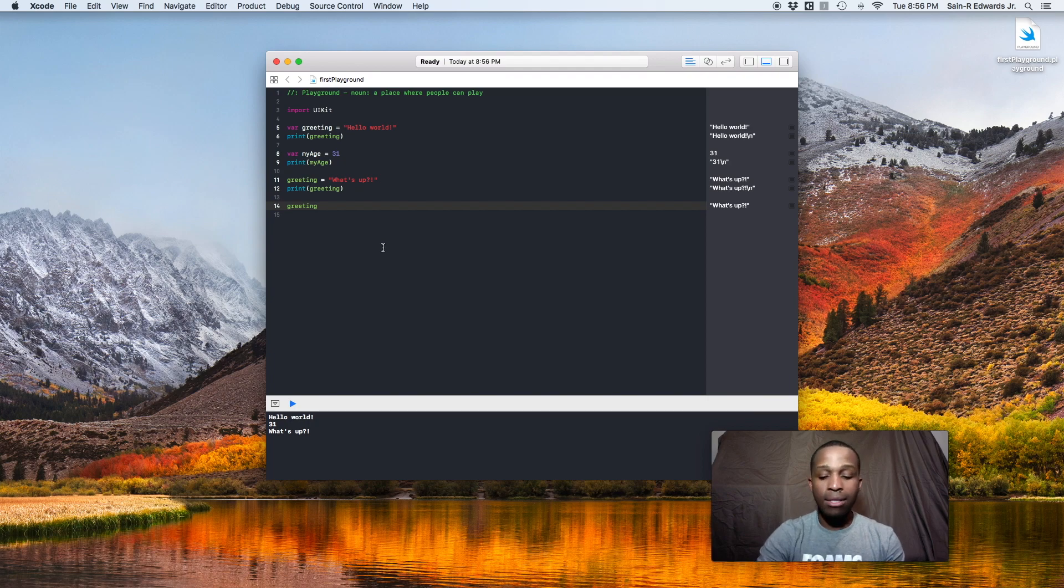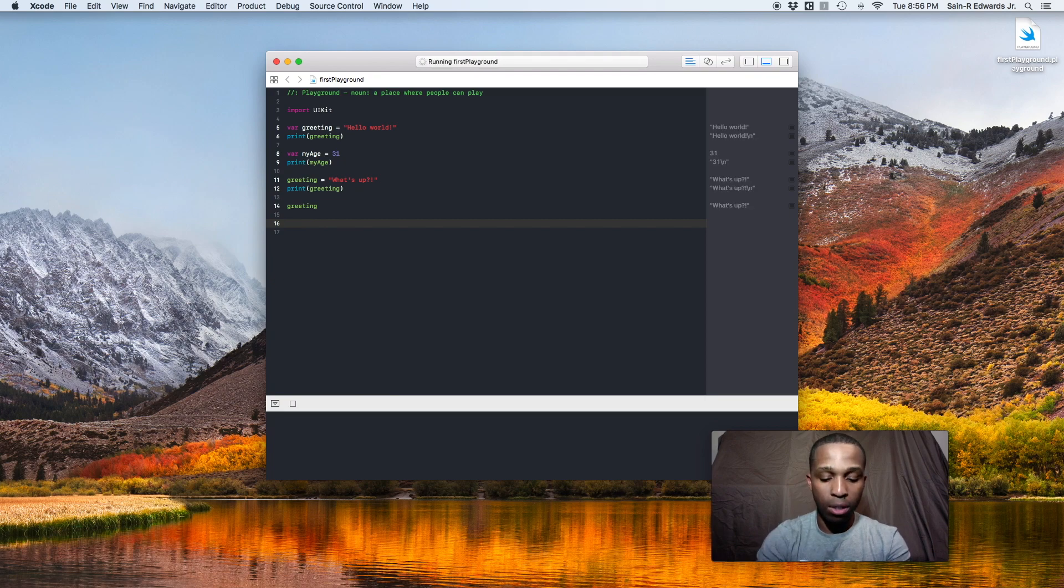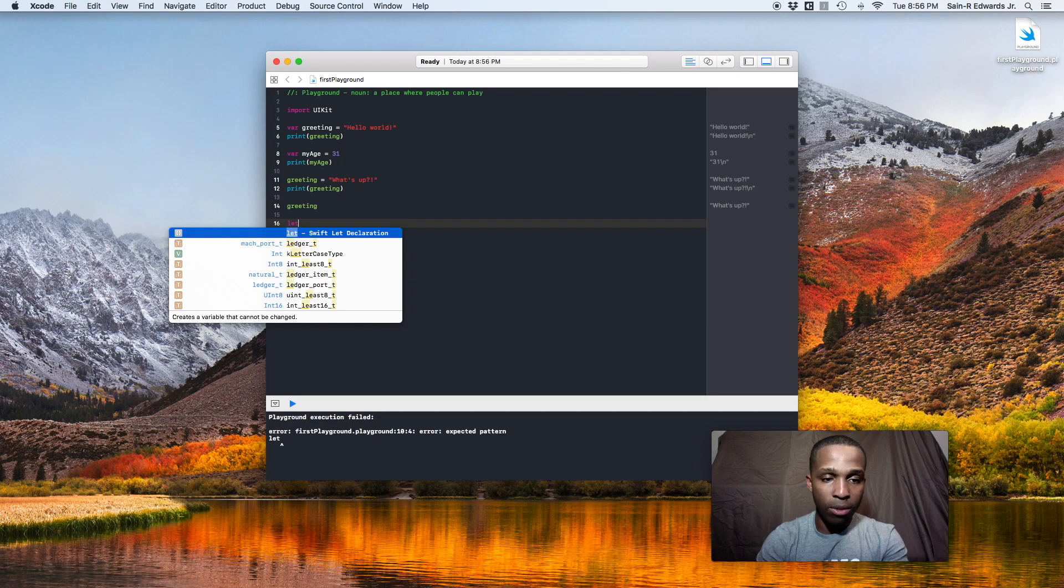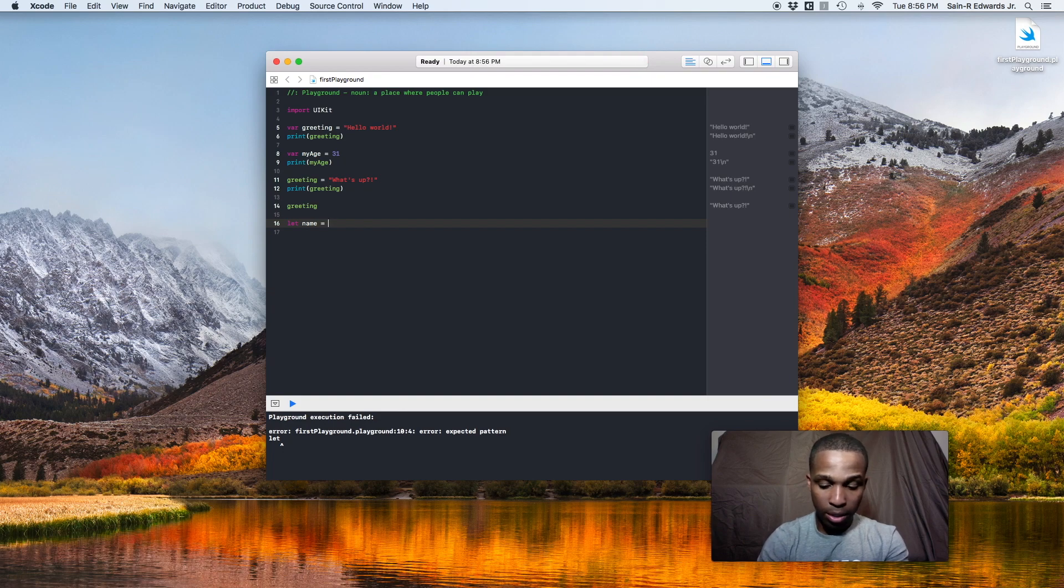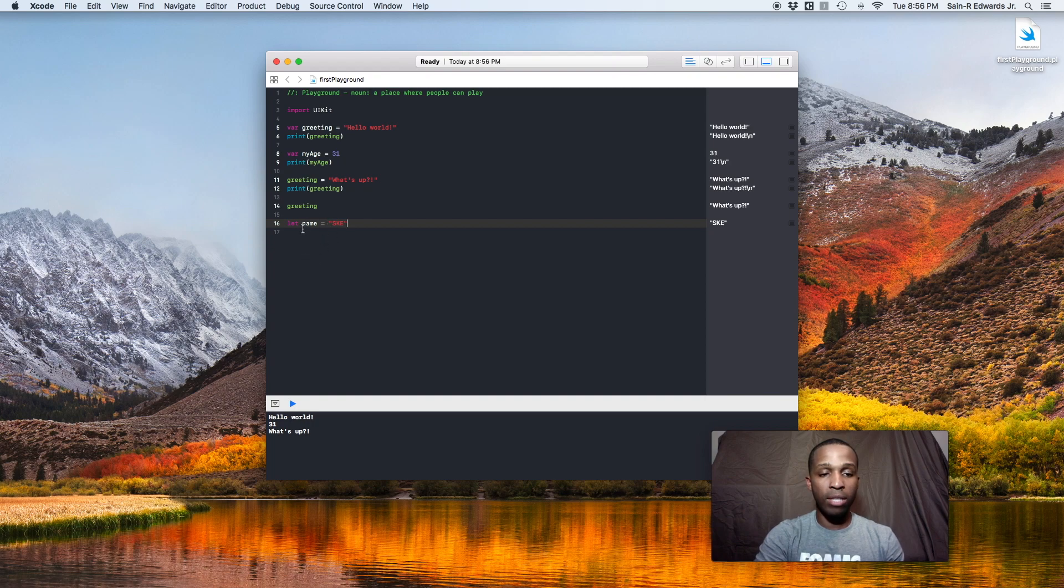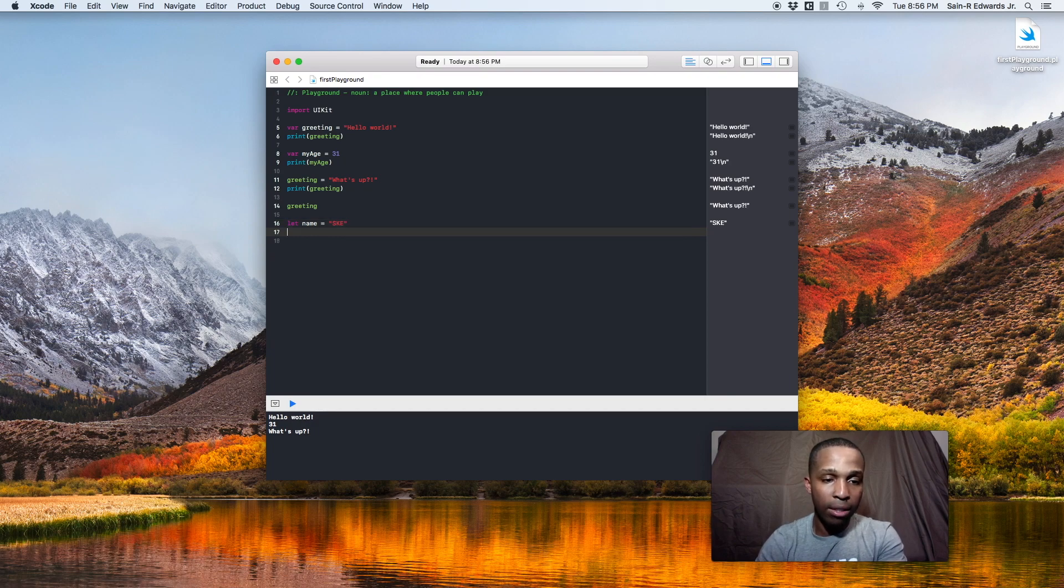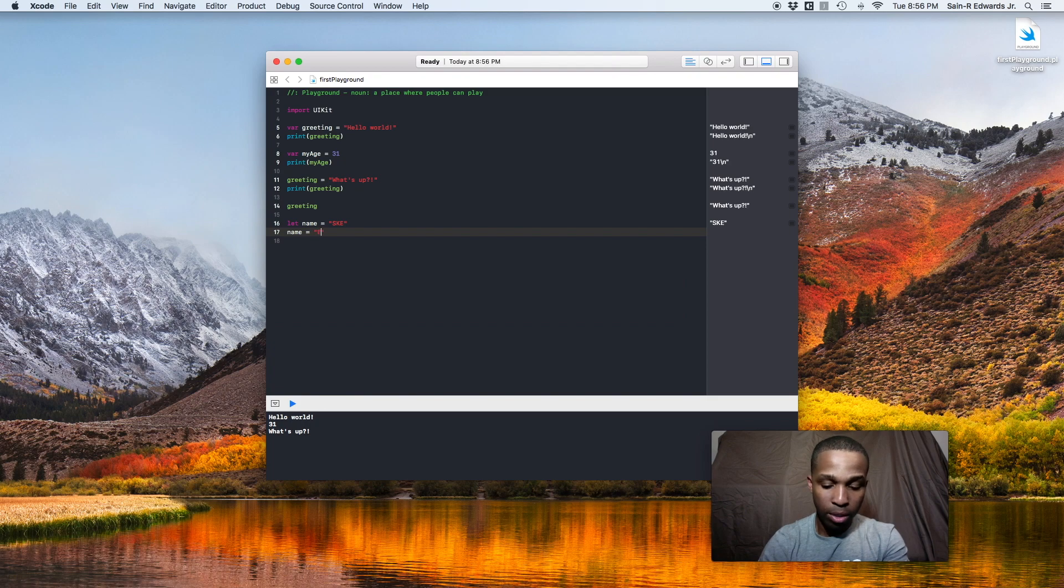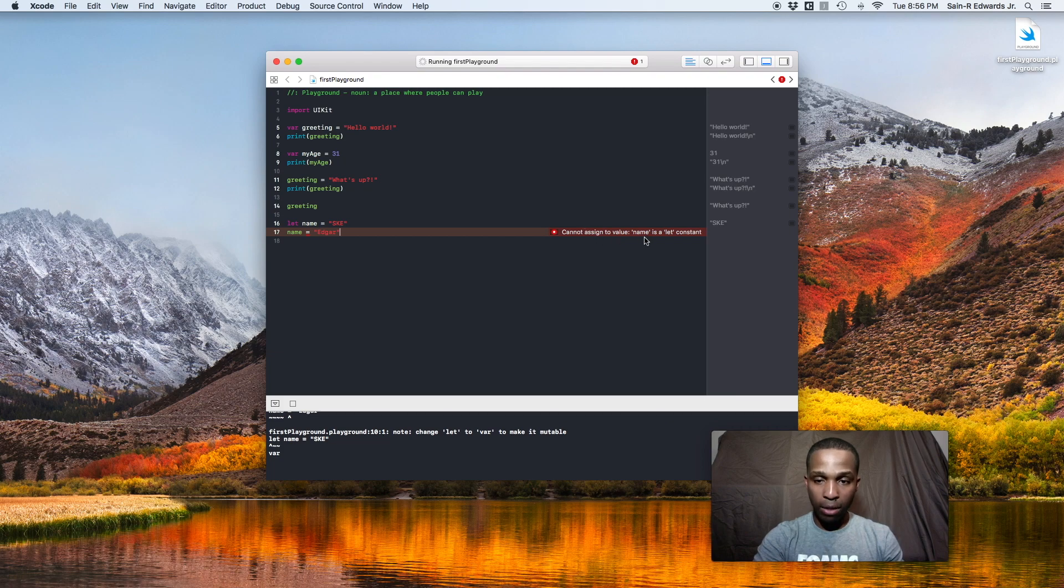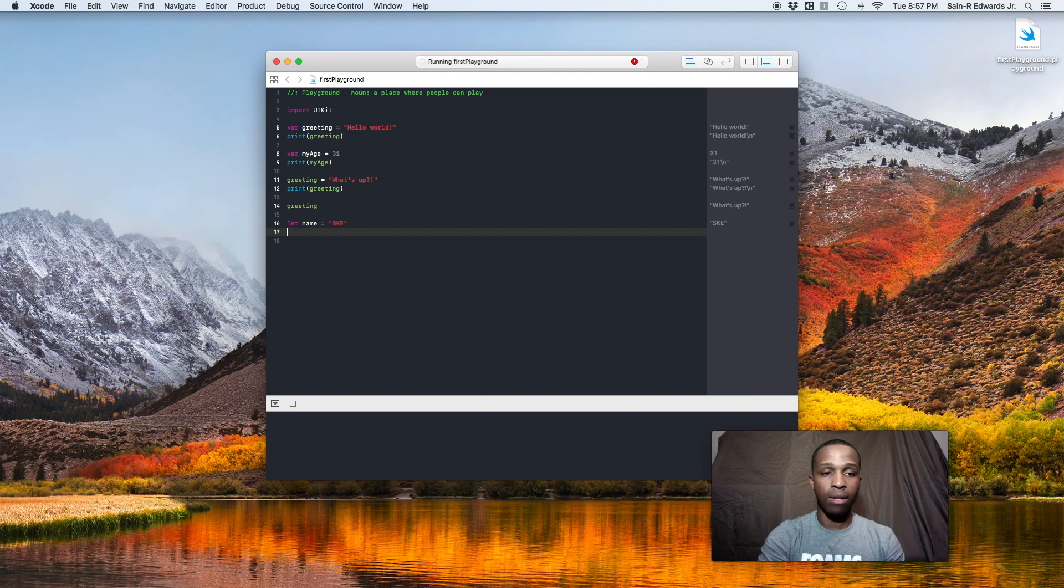Now a constant is used differently. A constant is something that doesn't change, right? Something you don't want to change. So a constant in Swift, we use the let word. So let name equals, and I'll just put ski. So name, it's still a variable and still of a type string, but it's just something that won't change. So you can't go down here now and say name equals Edgar or something. You can't do that. It's going to yell at us. Cannot assign the value of name. Name is a let constant. So something that won't change, something that's going to stay. That's that.